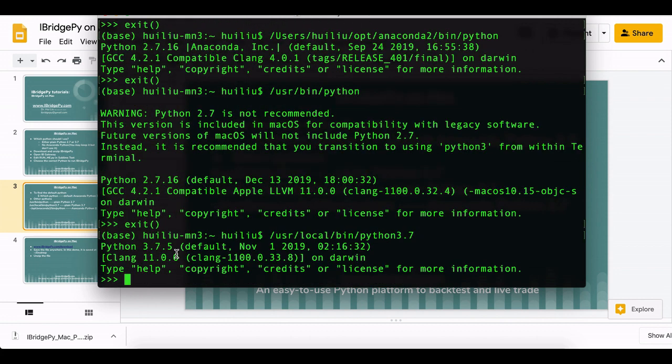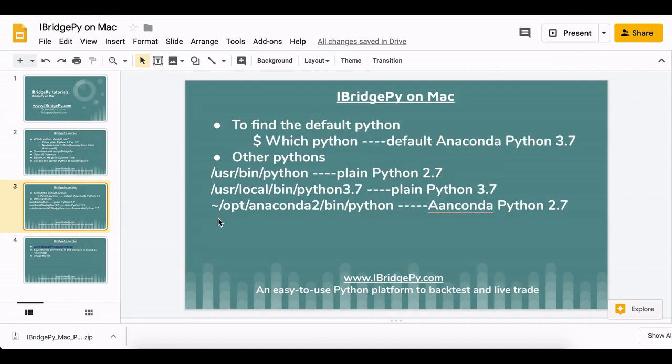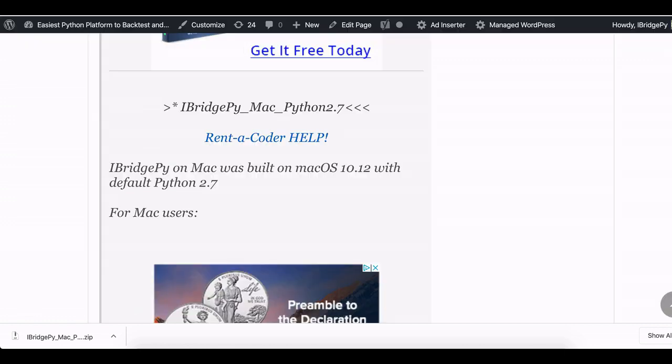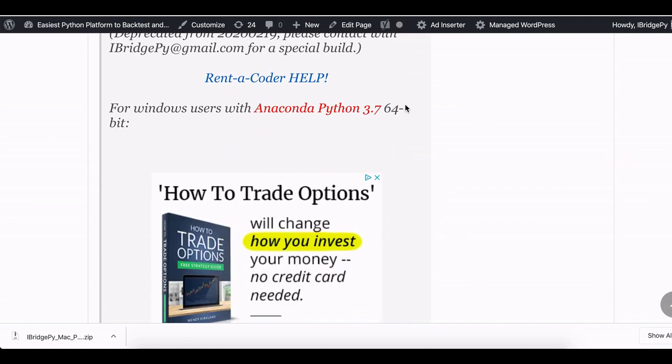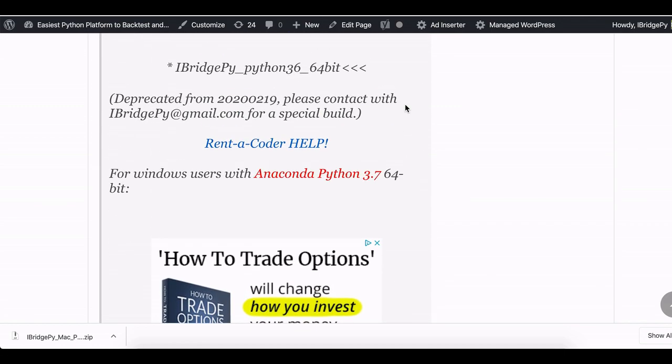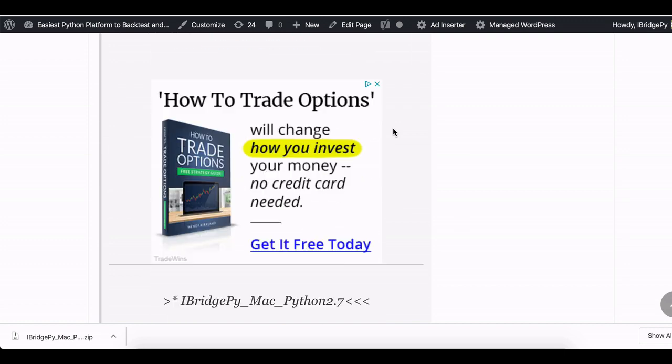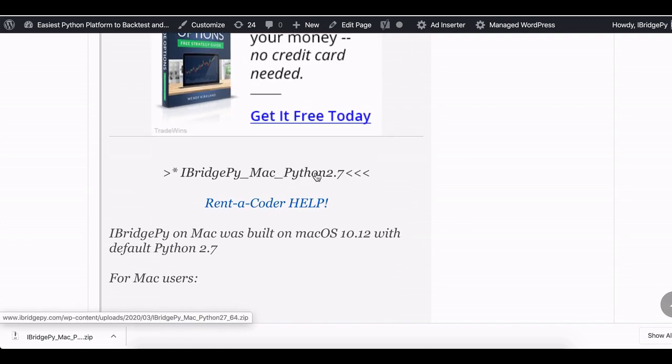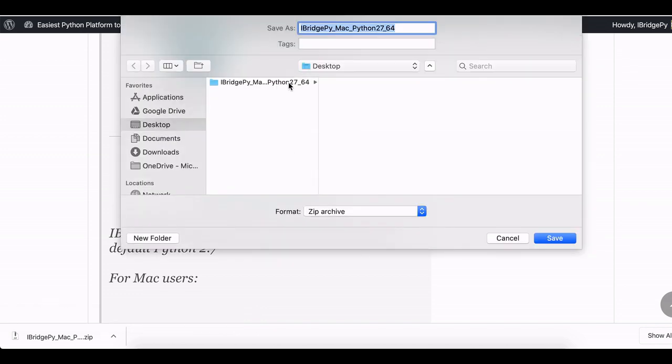Then go to iBridgePy download and go to iBridgePy Mac Python 2.7 because I'm going to use it. I already have it, so in this demo I will just click cancel.